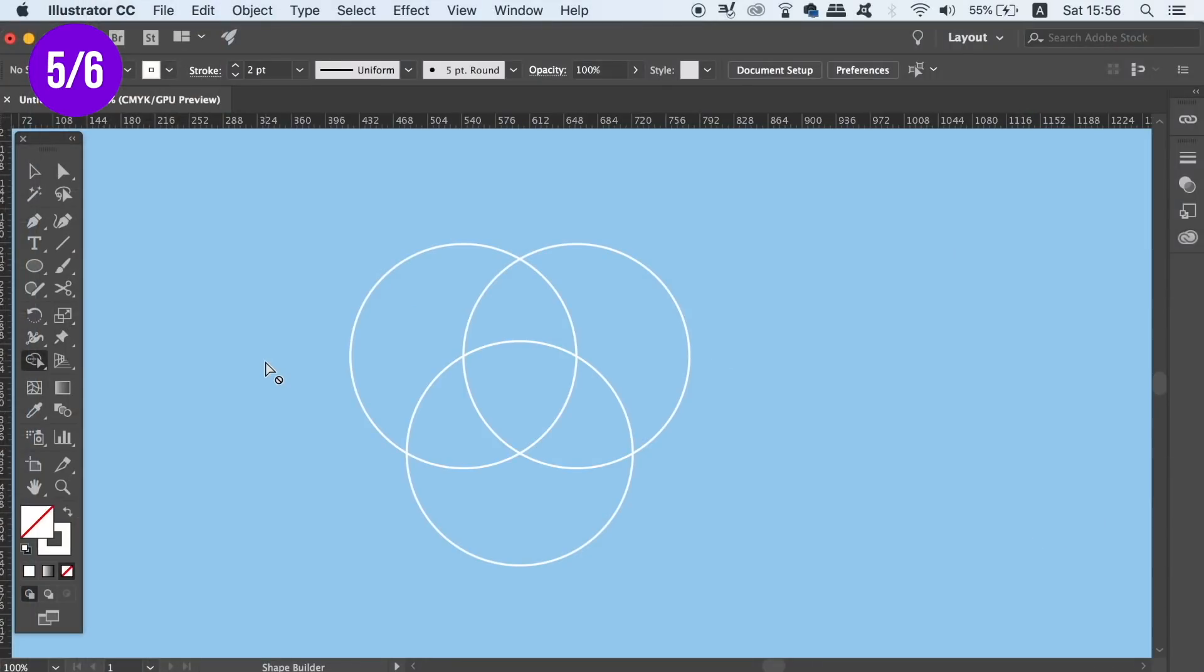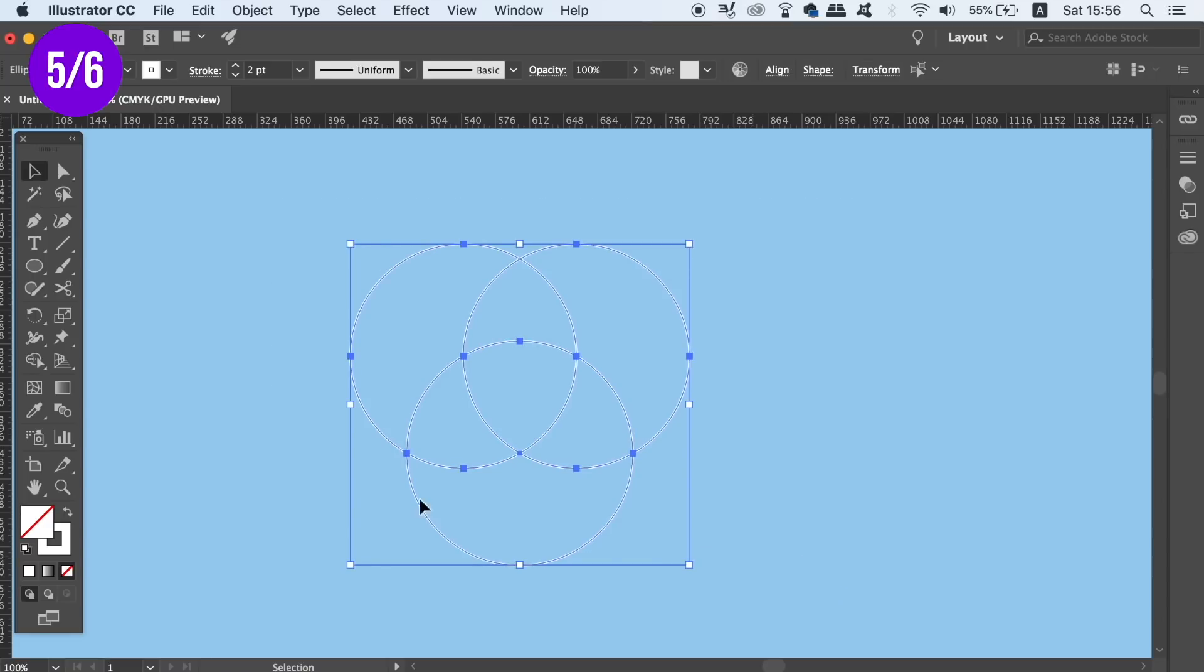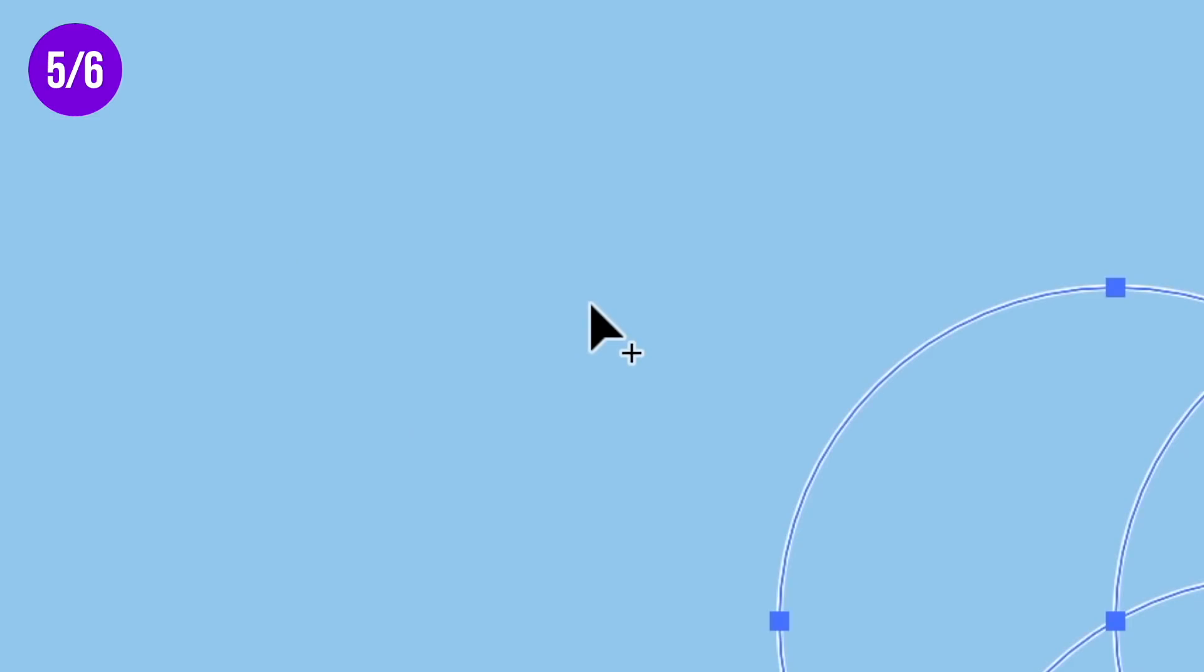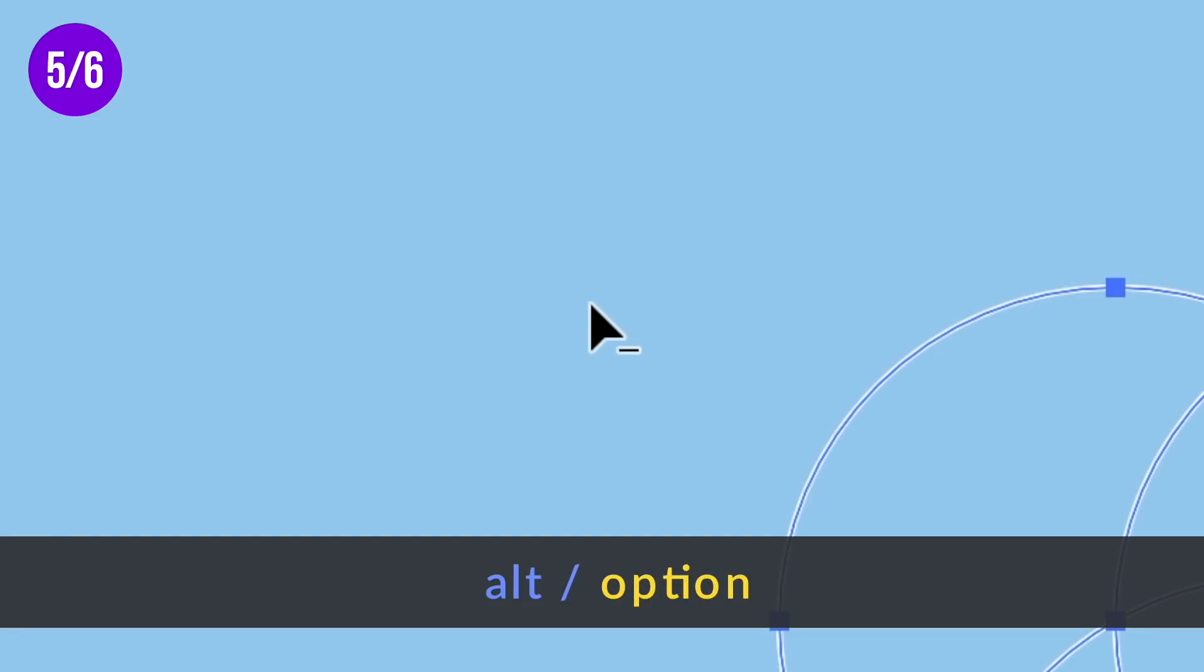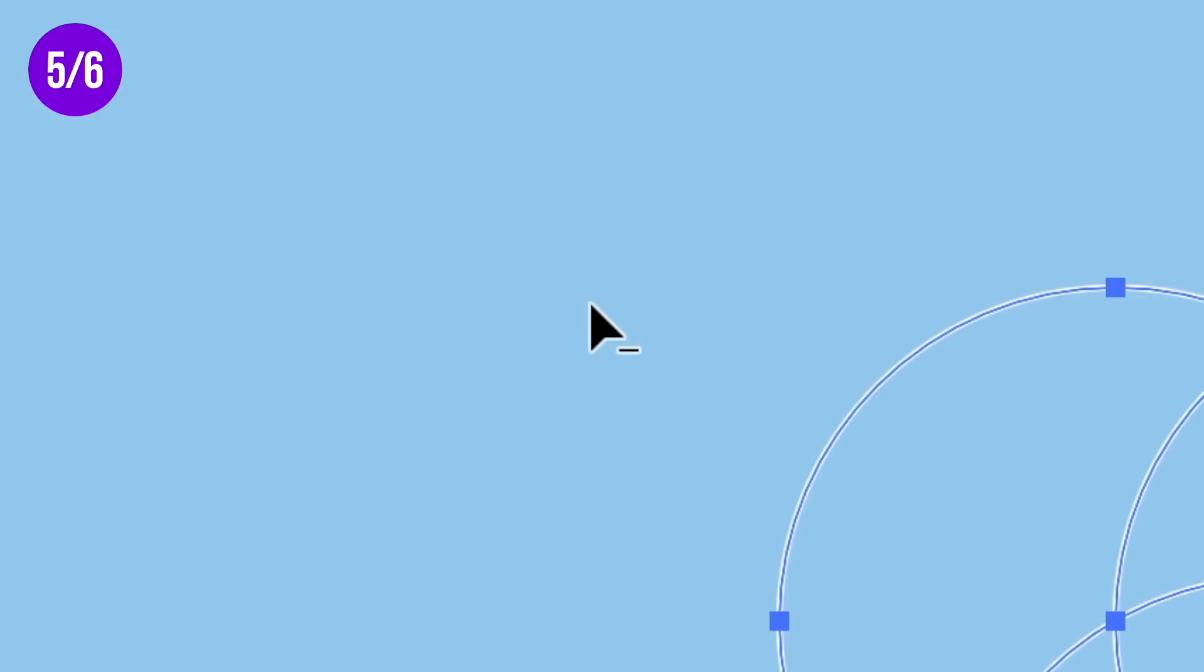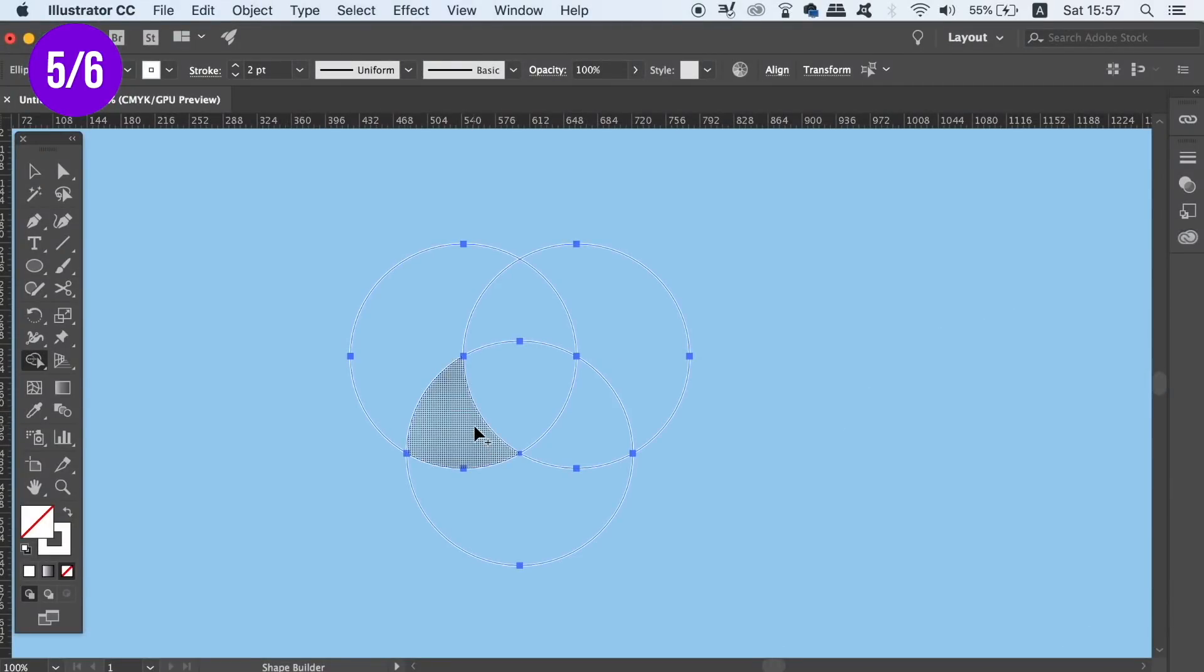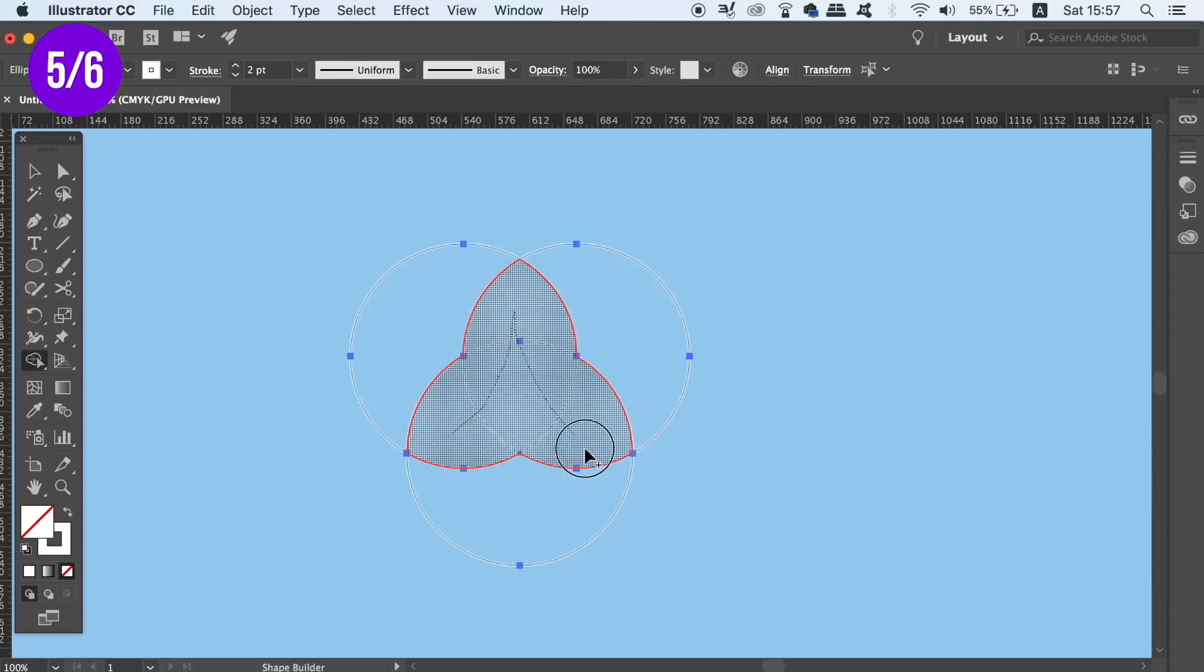So have some shapes selected that you've created, and then click on the Shape Builder tool. By default, the cursor is going to have a plus sign above it. If you hold down the Alt Option key, a negative sign will appear. If you use the plus symbol, the Shape Builder tool is going to click and unite parts of the shapes together.